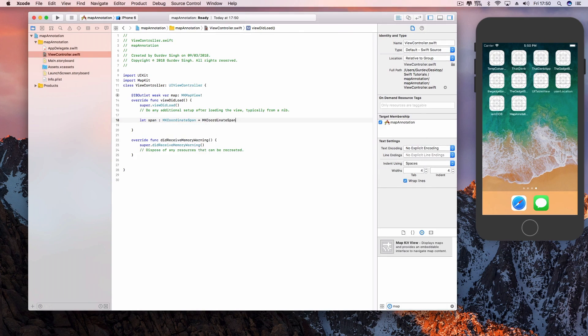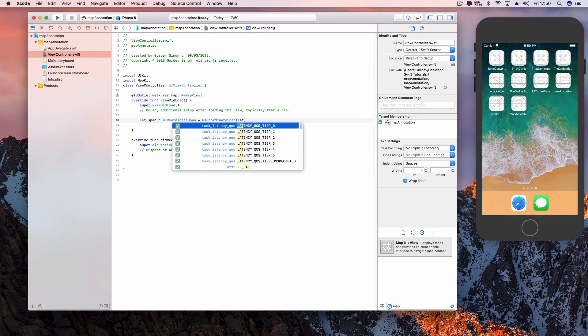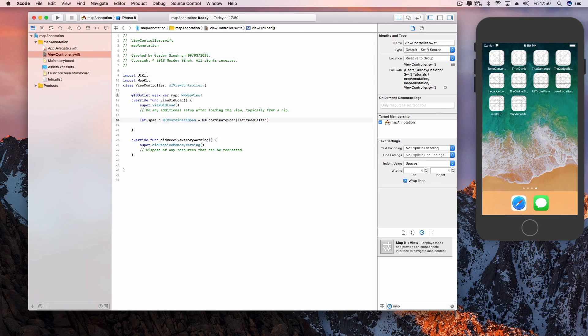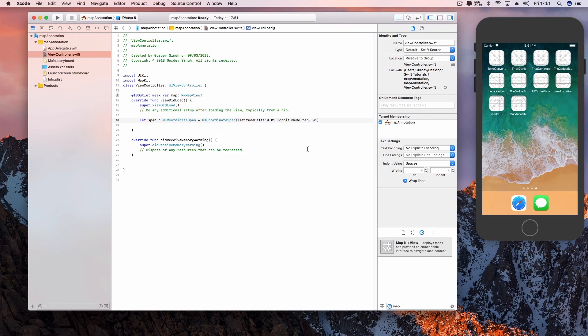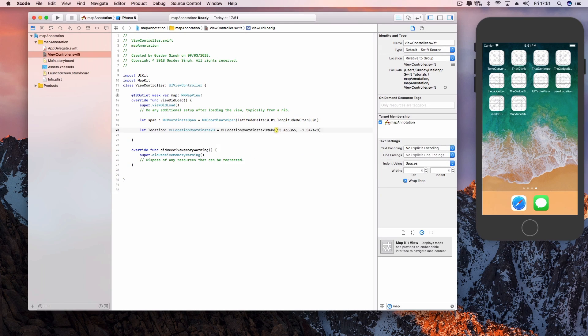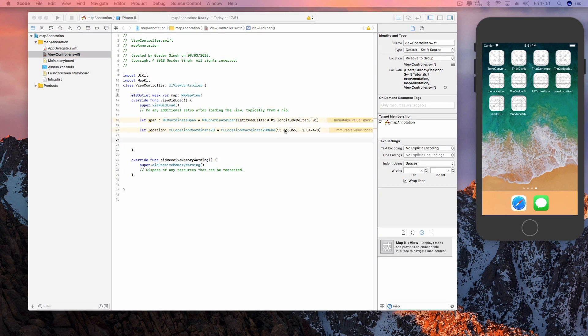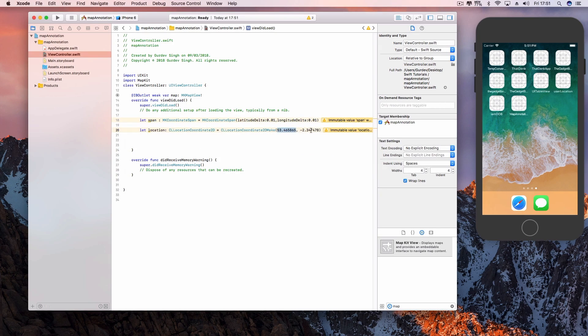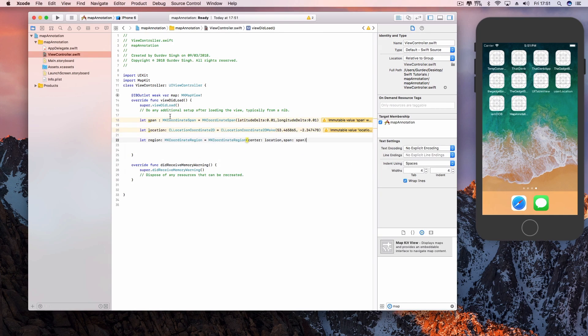We are going to configure the map view, so you need to set the span, the location, and also the region. The span defines the current zoom level of your map, and the location is the longitude and latitude of the location where you want to place the annotation.